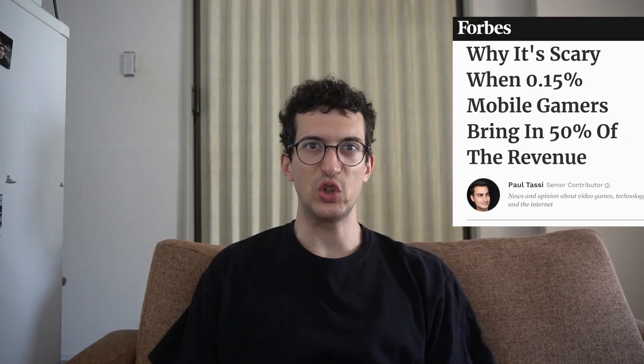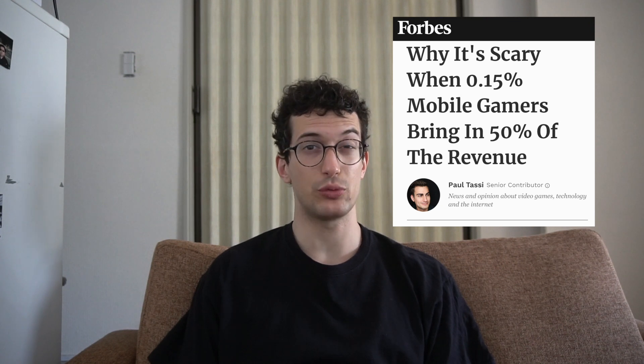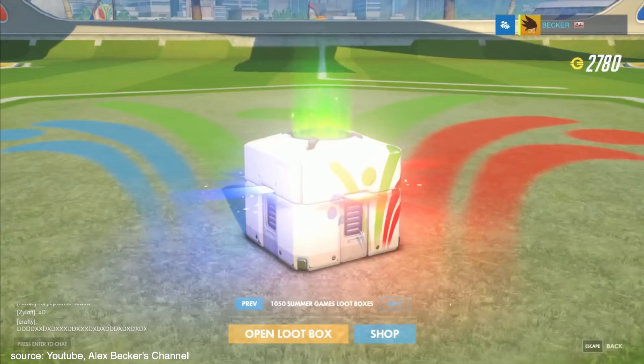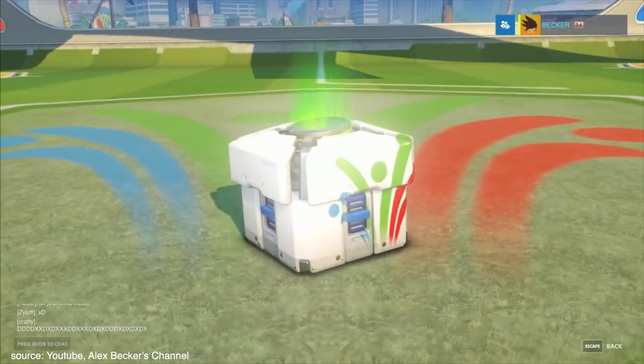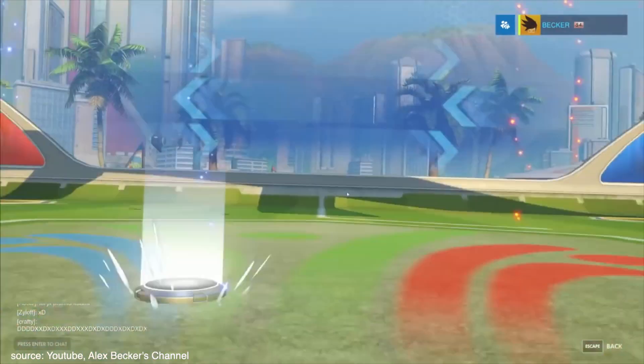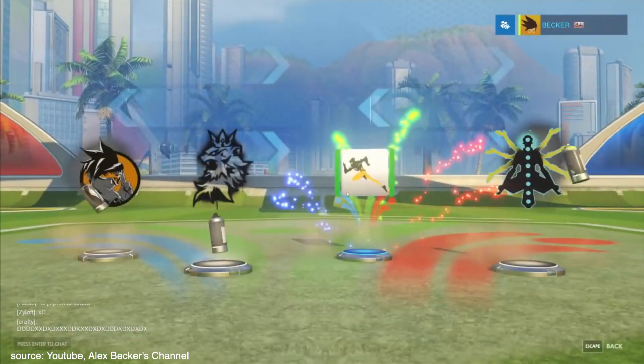Did you know that less than 2% of mobile gamers generate more than 50% of games revenues? Software houses want players to spend time and money on their games. This is understandable — we live in a capitalist society, and as any other business, game companies need to generate profit.